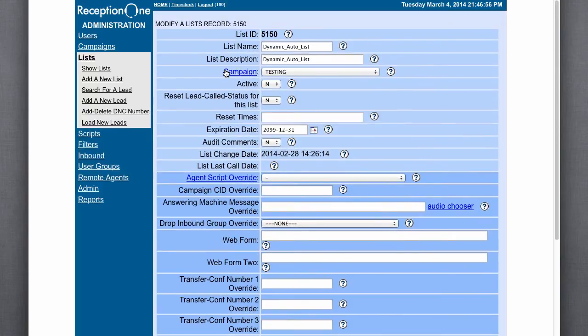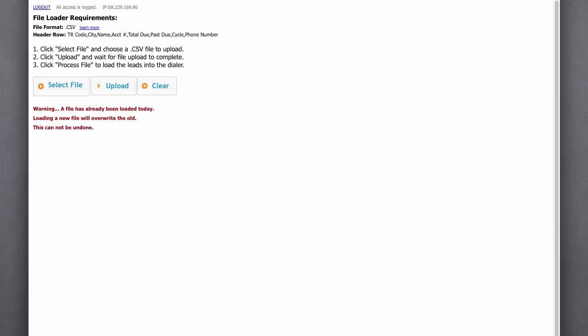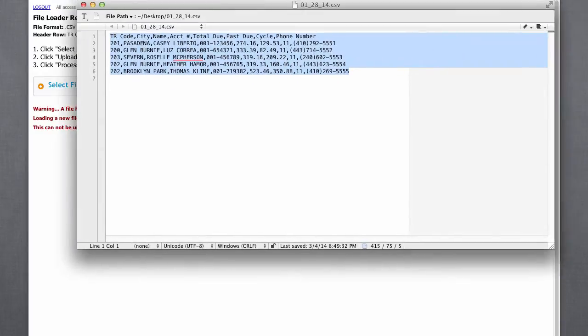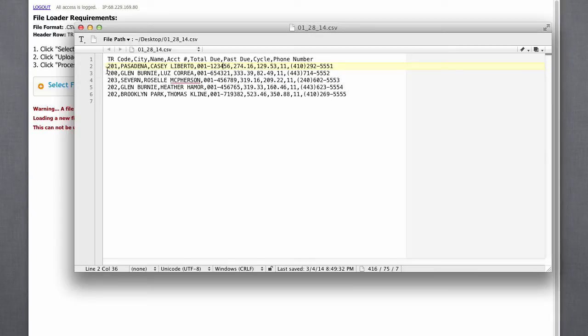So, I'm going to go ahead and go through the process as a client would see it. I've already uploaded a test, so it tells me that there's one been uploaded already. But here is our agreed upon file format. I've got five leads here that we're going to load up.